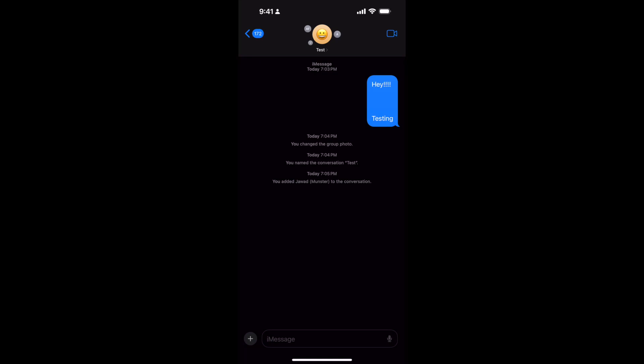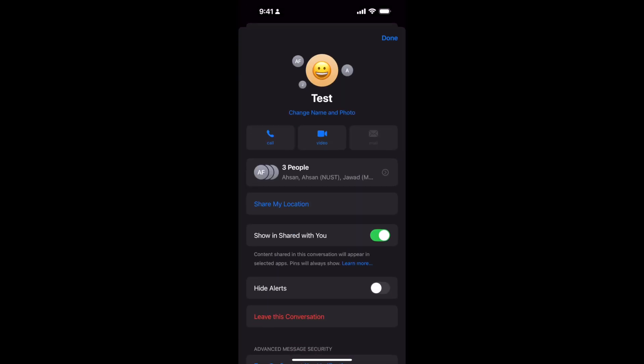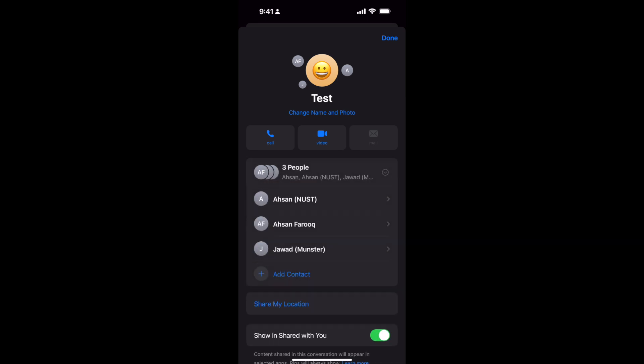At the top, you can see in my case the name is Test. In your case, there could be some name or there could be just icons of the people, so tap on this. Once you are here, you can see the names here. Three people. Tap on three people and it opens up.